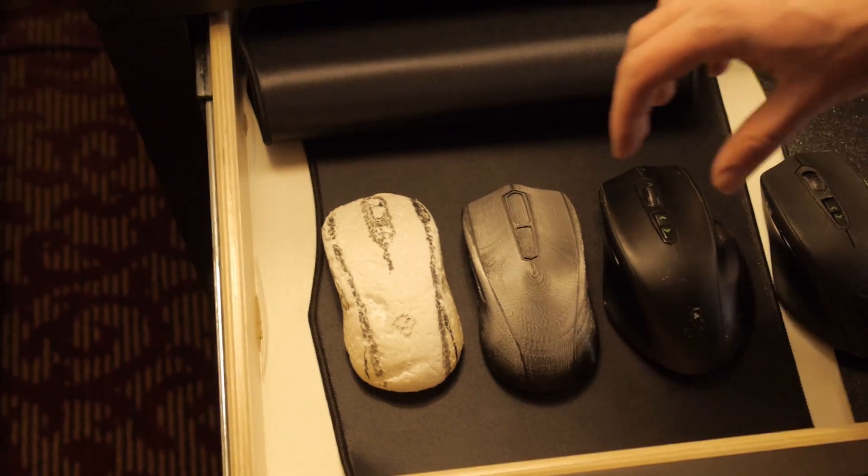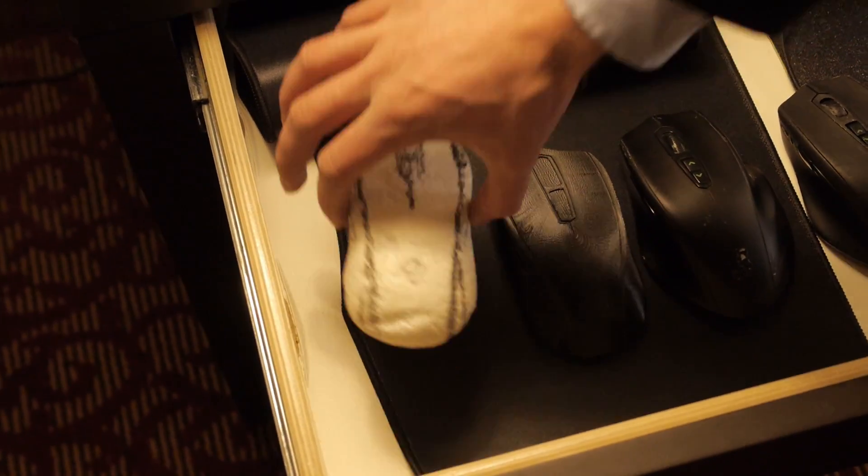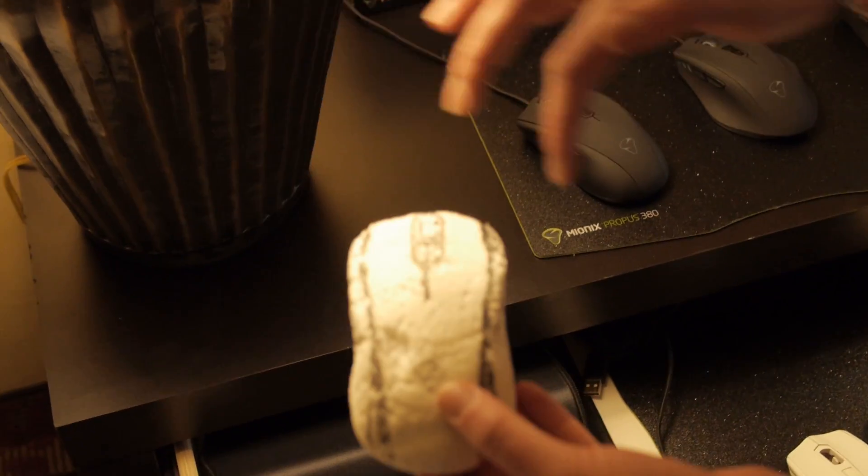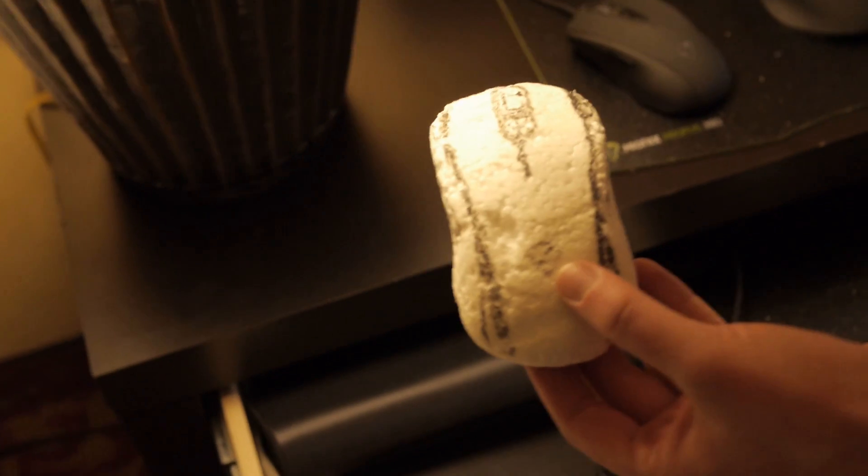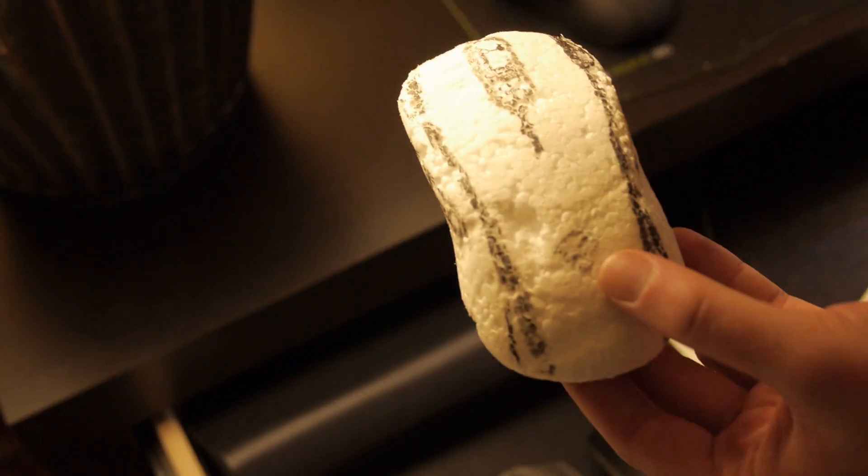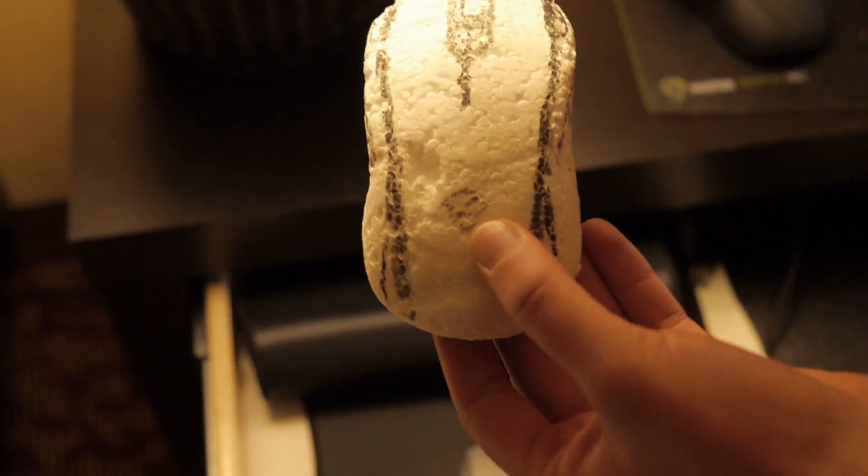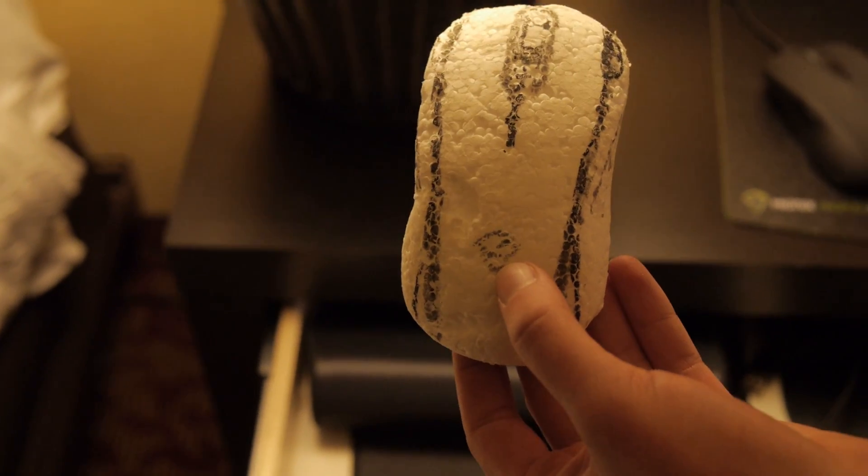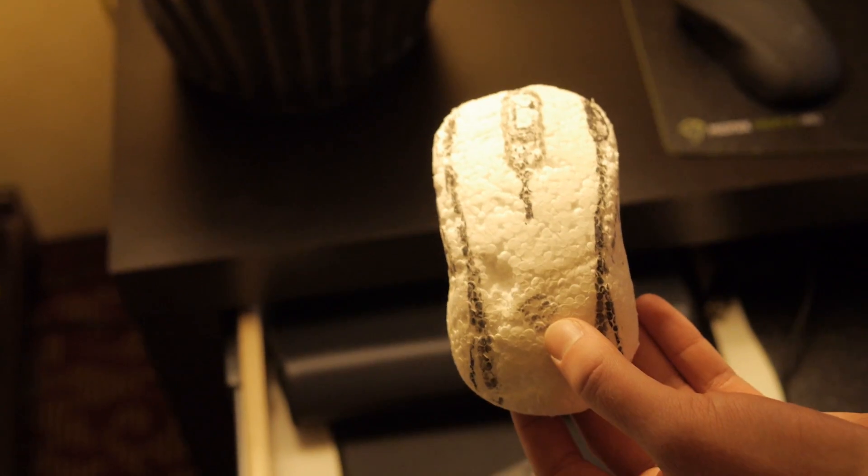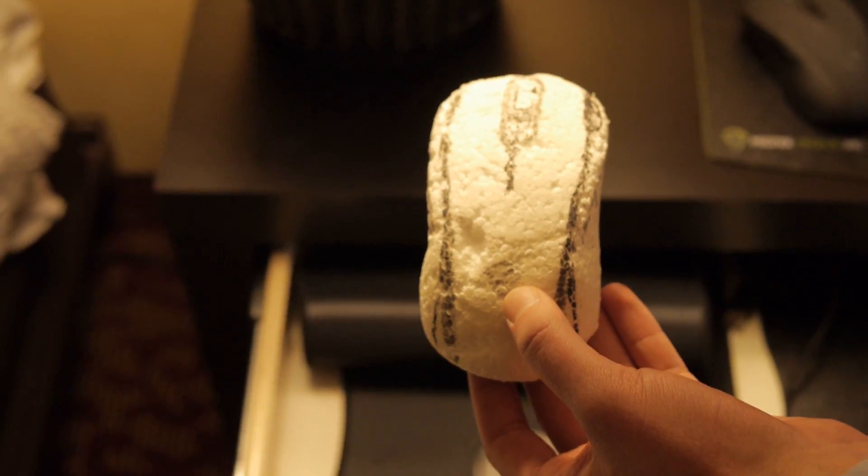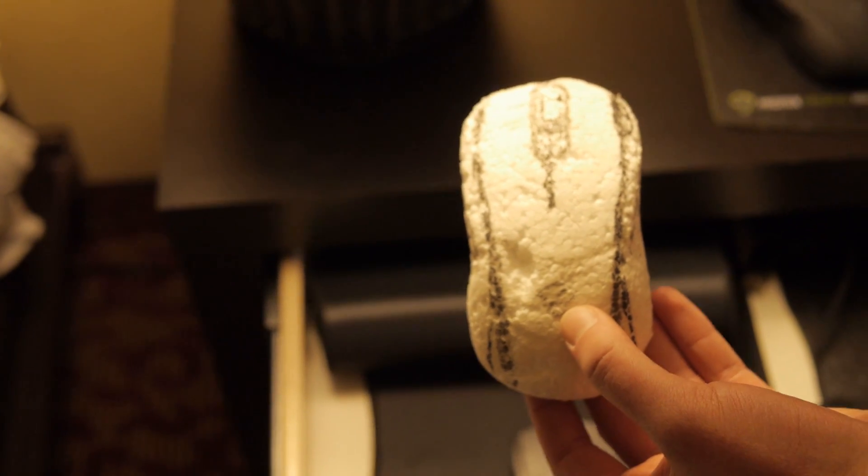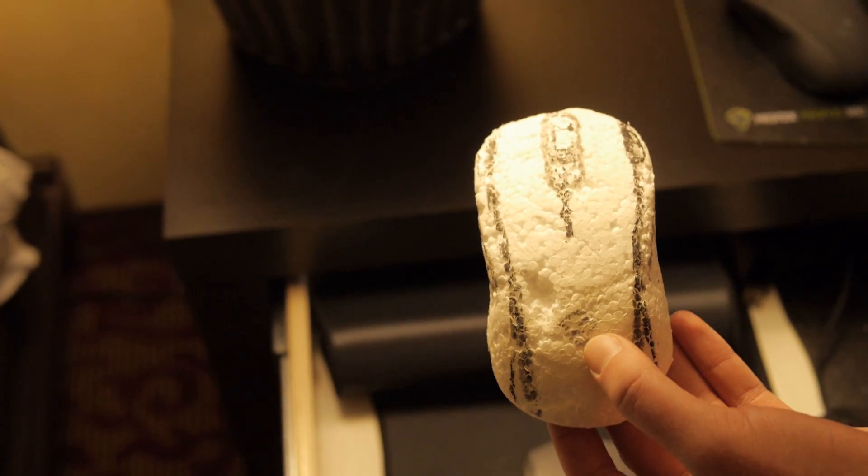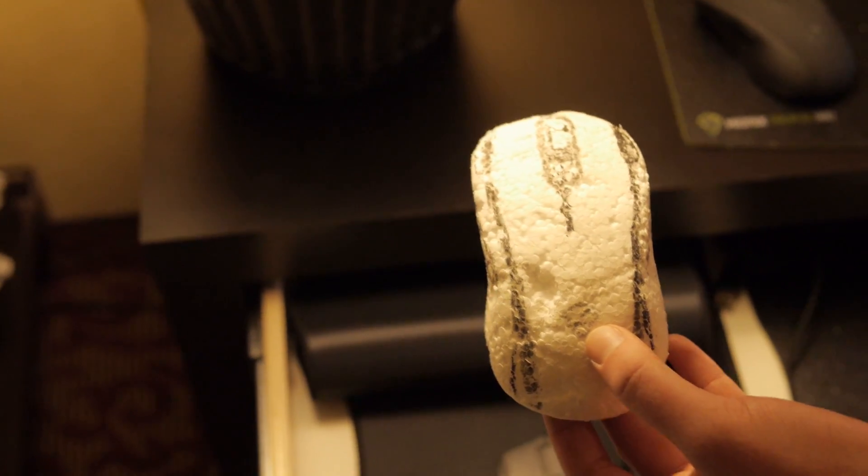When we start to develop a new shape, we start with a big piece of foam, and then we start to draw lines, and then we start to sandpaper it, then we draw a new line, sandpaper it, until we're happy. Most of the times we do many foams like this until we find a shape we like.